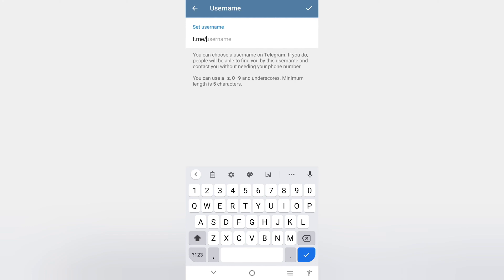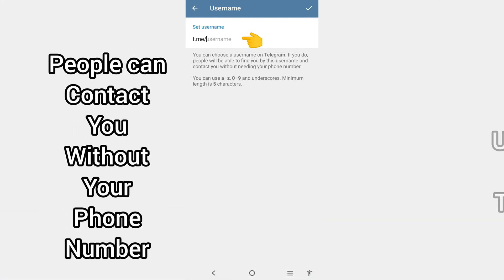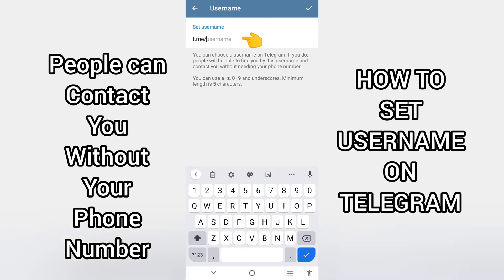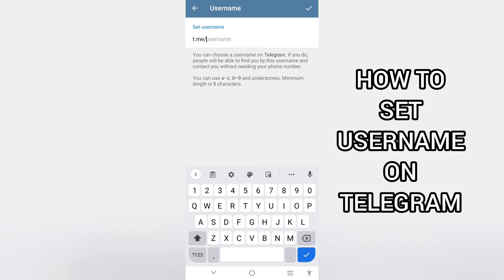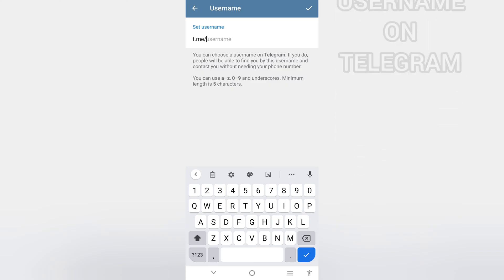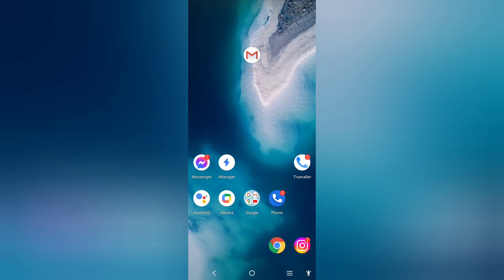When you set a username on Telegram, people will be able to find you by your username and contact you without needing your phone number. Let me quickly show you how you can set a username on Telegram.